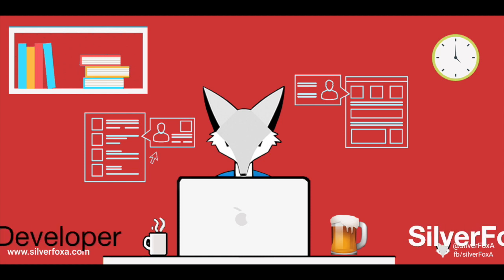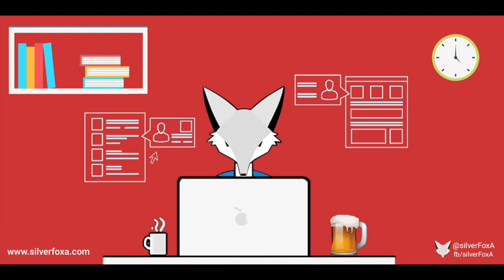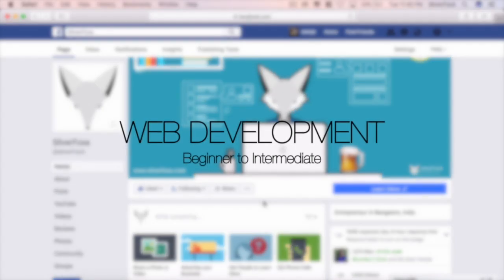Hello guys, this is Silver Foxy presenting a well-structured and organized video tutorial series on web development.